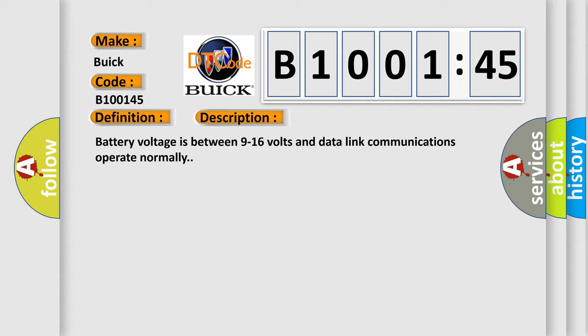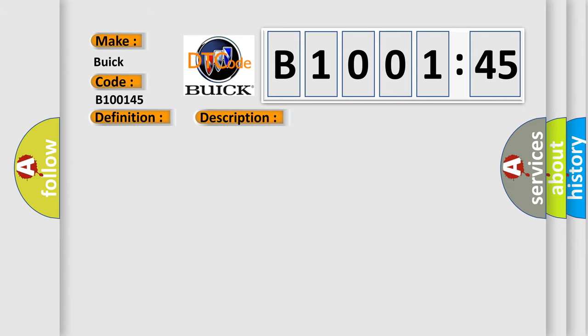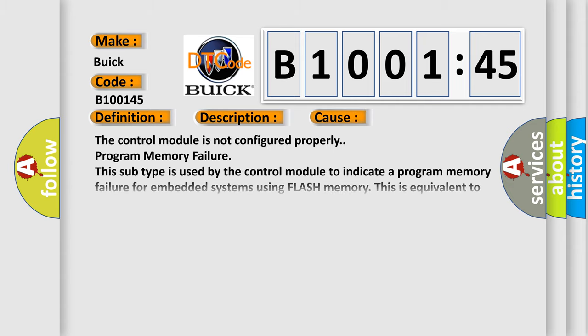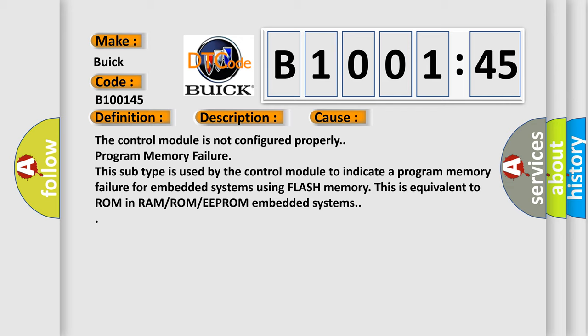This diagnostic error occurs most often in these cases. The control module is not configured properly. Program memory failure. This subtype is used by the control module to indicate a program memory failure for embedded systems using flash memory. This is equivalent to ROM in RAM/ROM/EEPROM embedded systems.